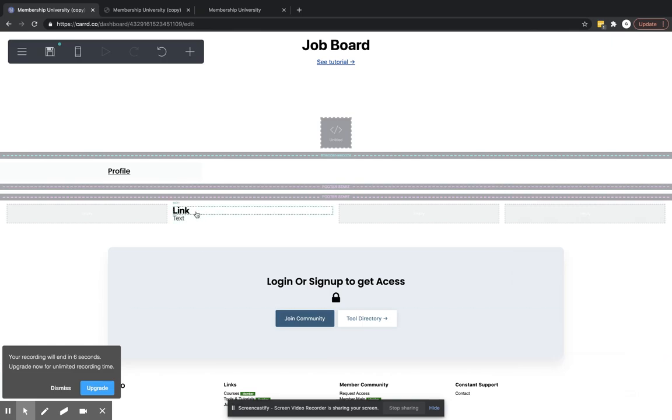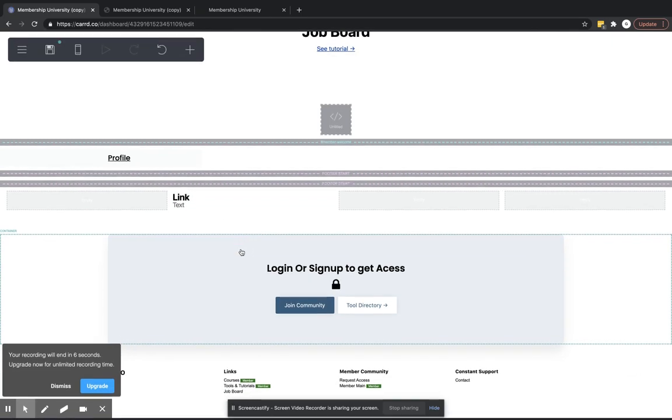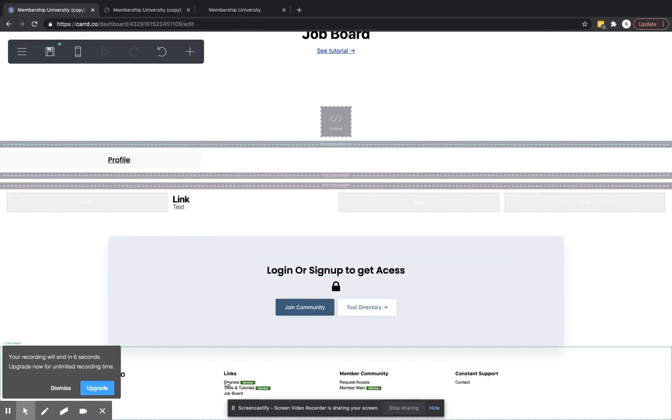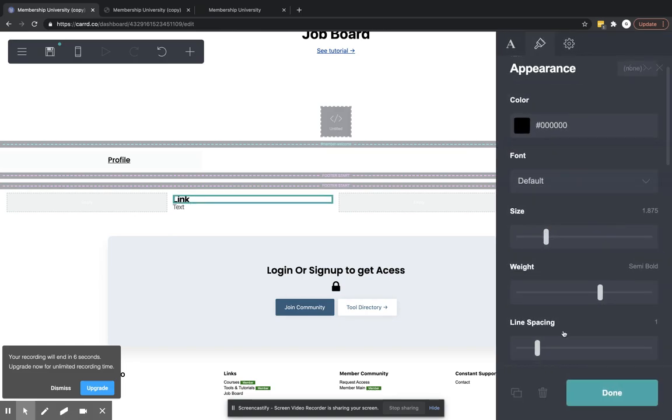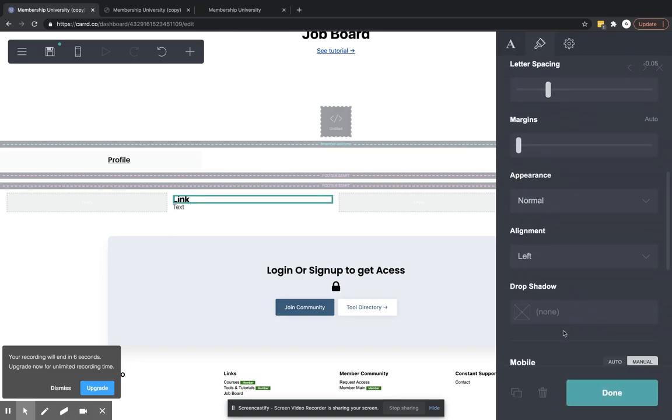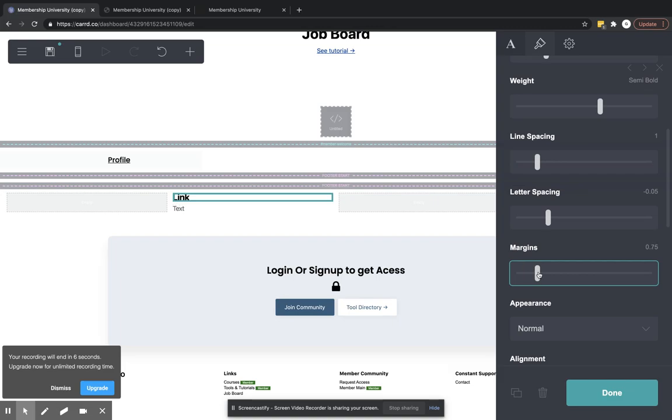So anyways, that is how you do the footer. I don't really – I mean, you can do this however you want. But these are simply just text. And I think on this top one, I adjusted the margins so that it was – there was a little bit of space between there.